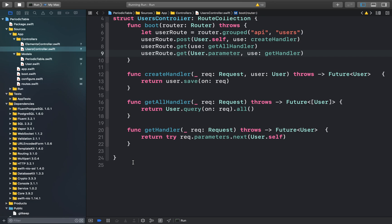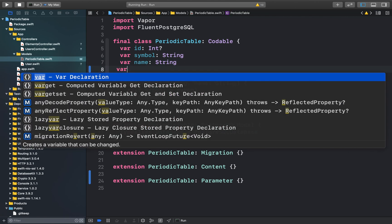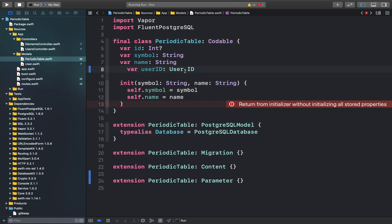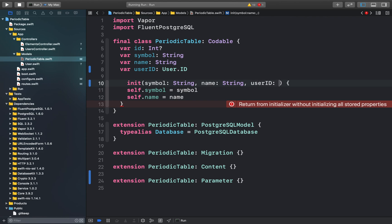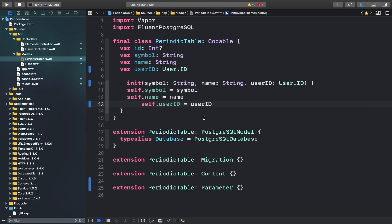Now let's see how we can set up the relationship discussed at the beginning of this video. We can open up PeriodicTable.swift and inside our PeriodicTable class add a new variable: userId. This user ID will belong to the user that creates the element. This adds a property of type User.ID to the model — a type alias defined by the PostgreSQL UUID model which resolves to a universally unique ID. Since this is not optional, every periodic table element must have a user ID, so we add the new parameter accordingly.